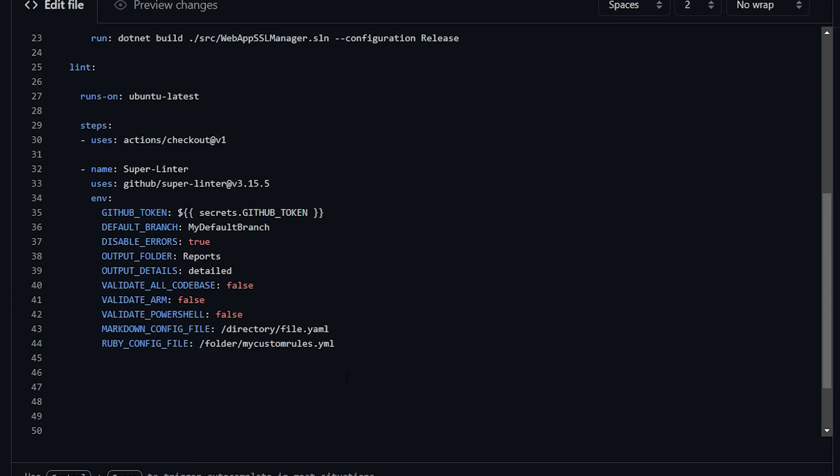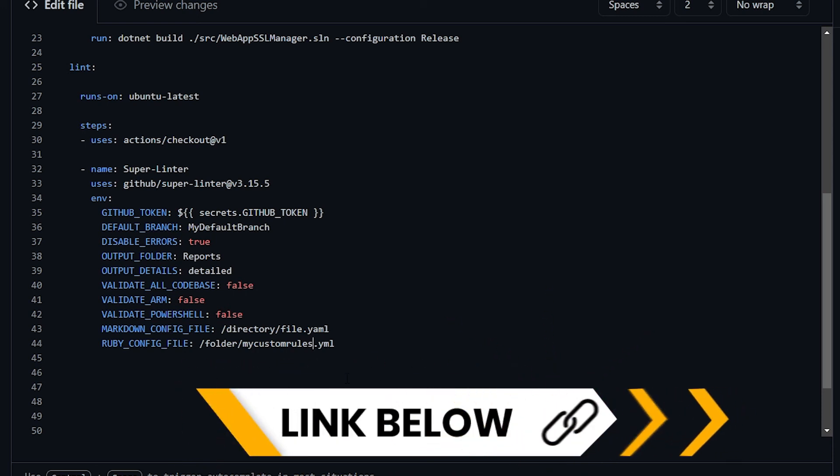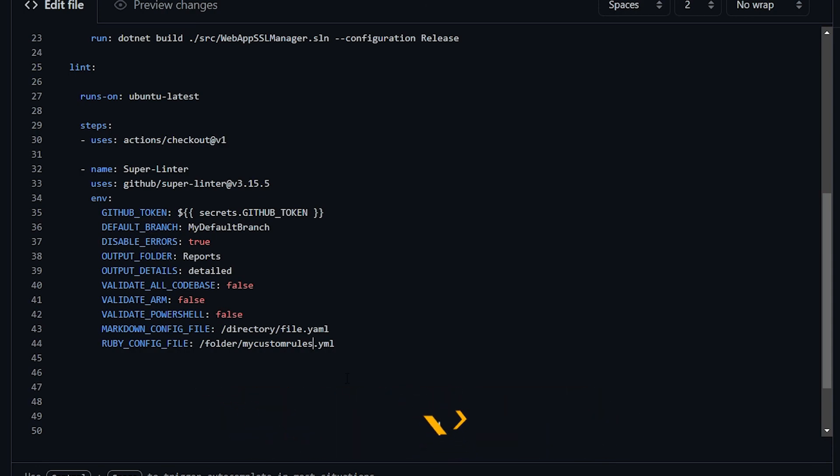There are many, many others environment variables that you can use. Too many to be all listed here. So if you want to see more about this, I encourage you to go to the GitHub super linter repository. You can find the link in the video description.